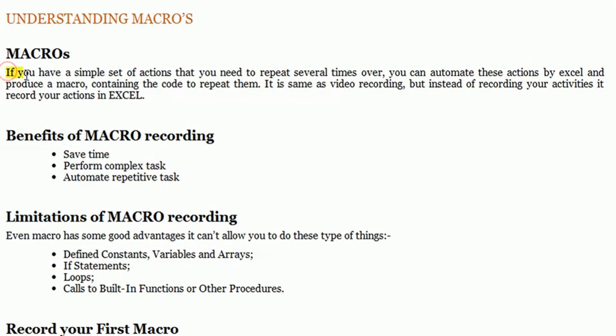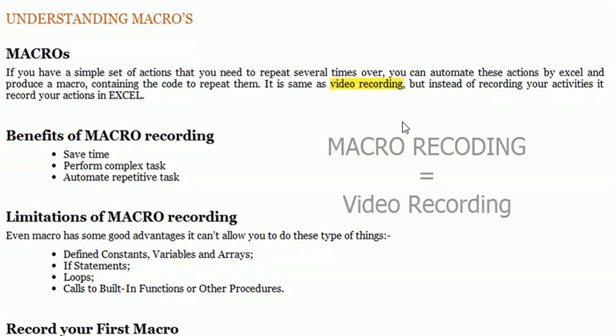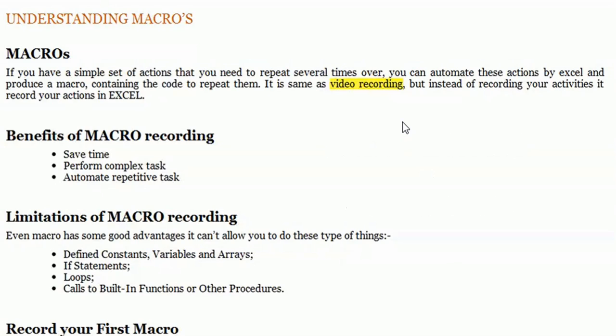Macros are basically just like video recording. It is the same as video recording. Suppose you are recording a video from your webcam or camera - what do you do? You turn on the recording and record each and everything.